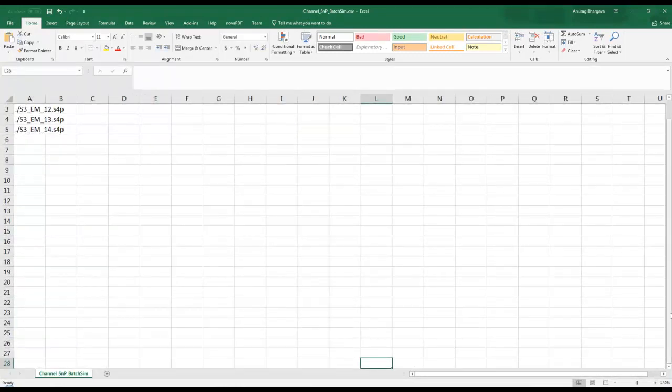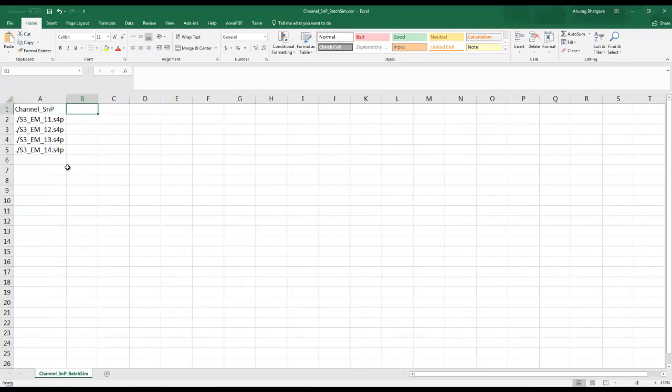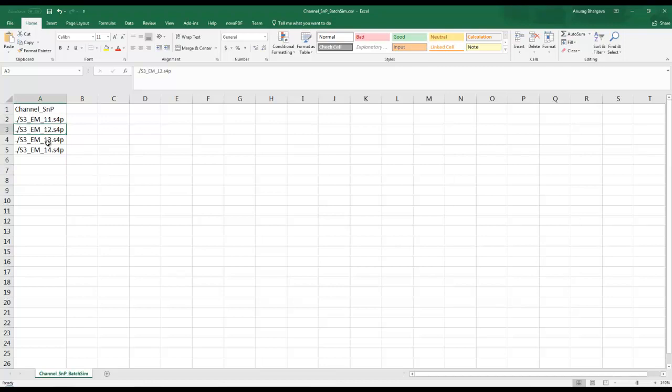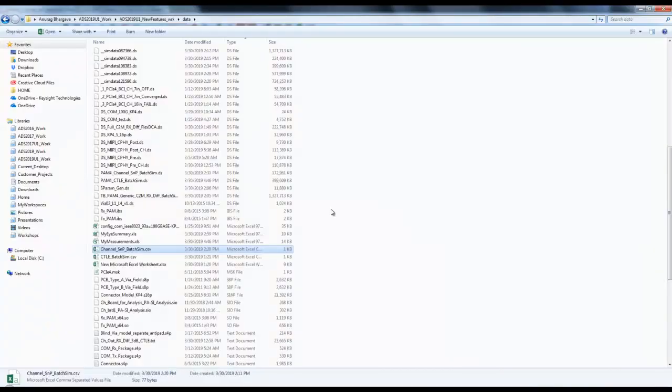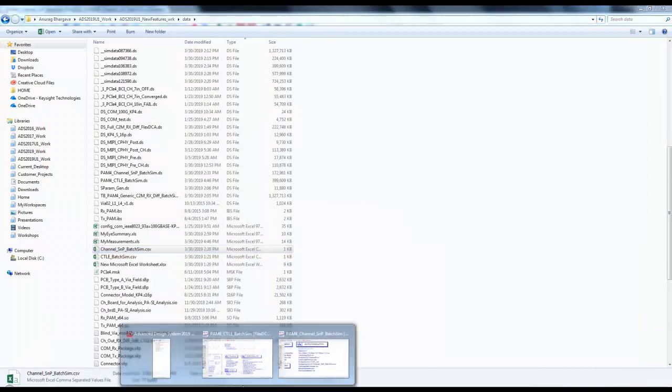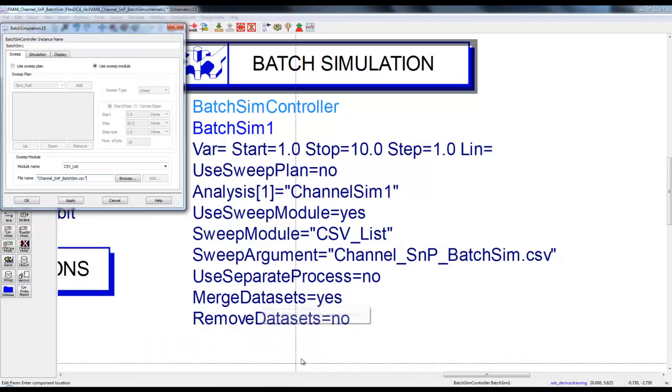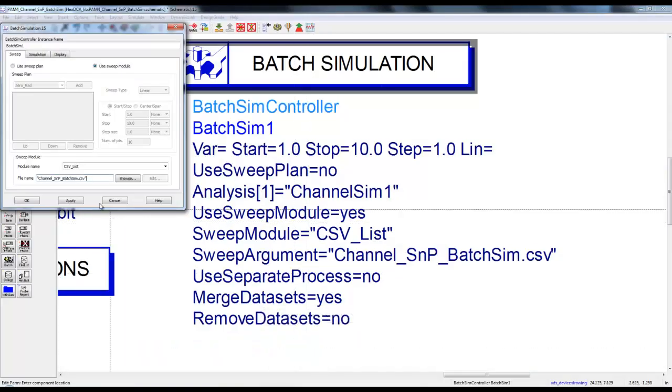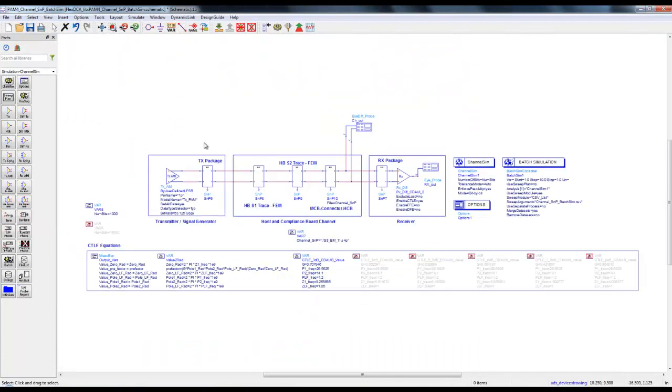We can see here we have four SNP files or four S4P files, and we will go through these S4P files one by one when we perform the batch simulation. This way, even if user has 20, 30, 50 S-parameter files, as long as you have a simple CSV file, we can scroll through all the files very easily using batch simulator.